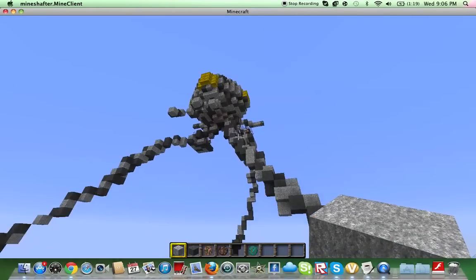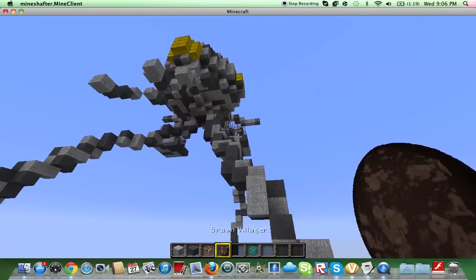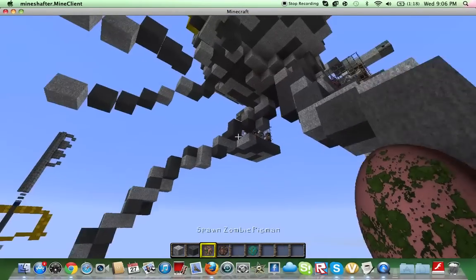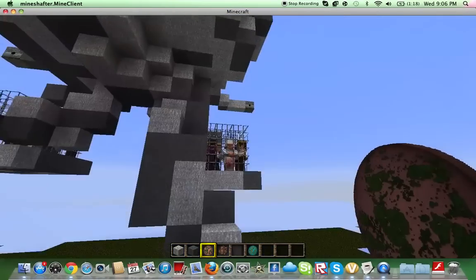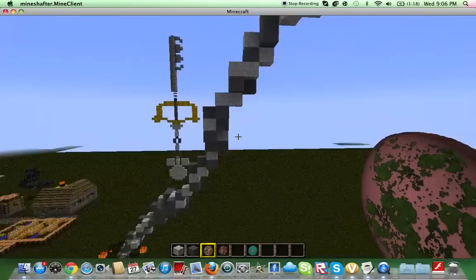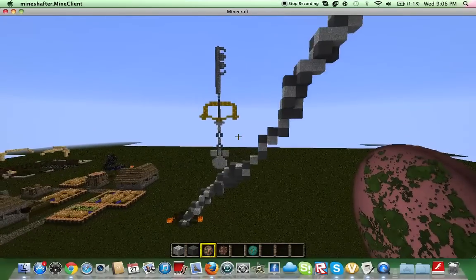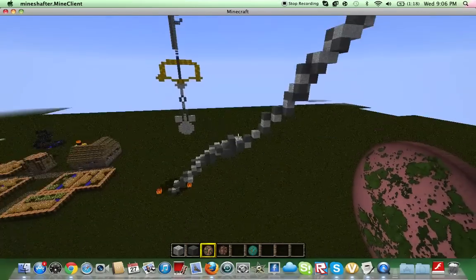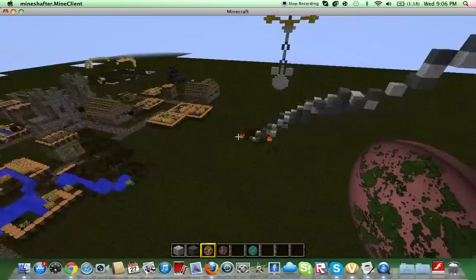This is the biggest and best thing I've ever made in Minecraft. I'm going to reference things from the movie, so yeah.